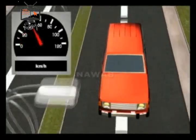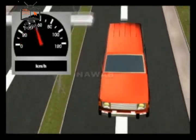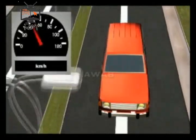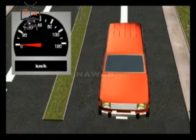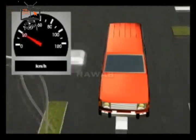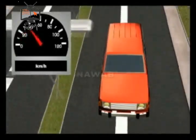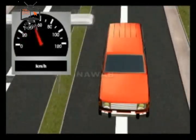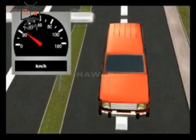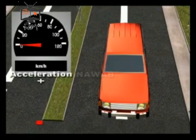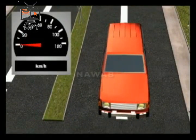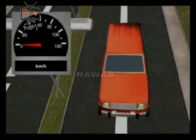If a car is moving in a straight line and the driver presses the accelerator, the velocity of the car will start to increase but its direction will not change. Now if the driver applies the brake, the velocity will start to decrease, so acceleration will be negative and the direction of acceleration will be opposite to the direction of velocity.